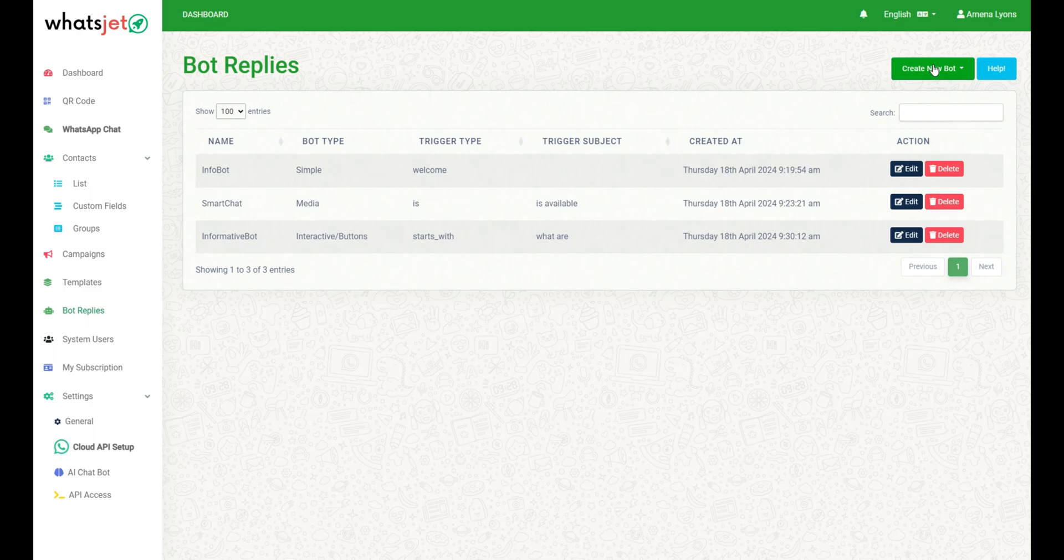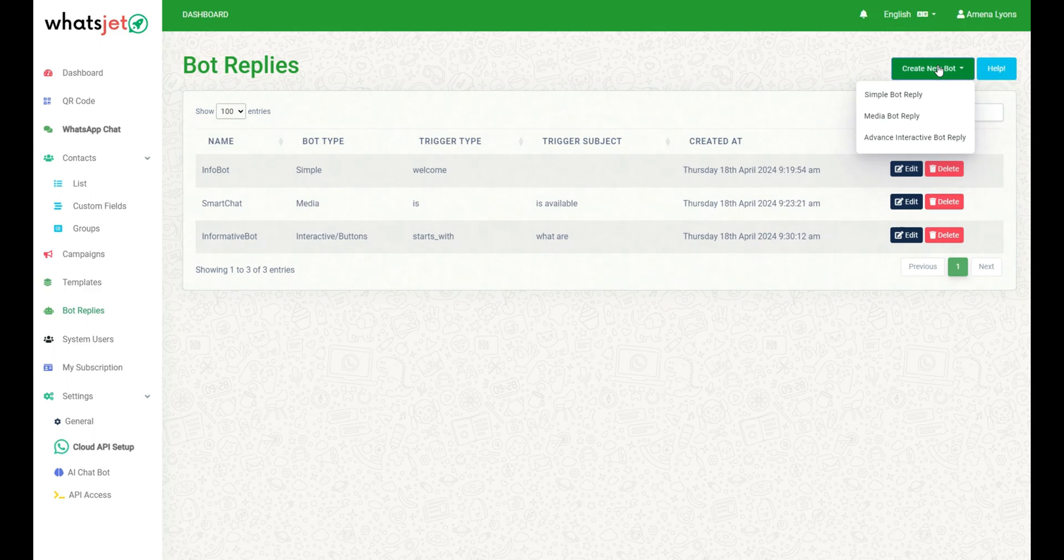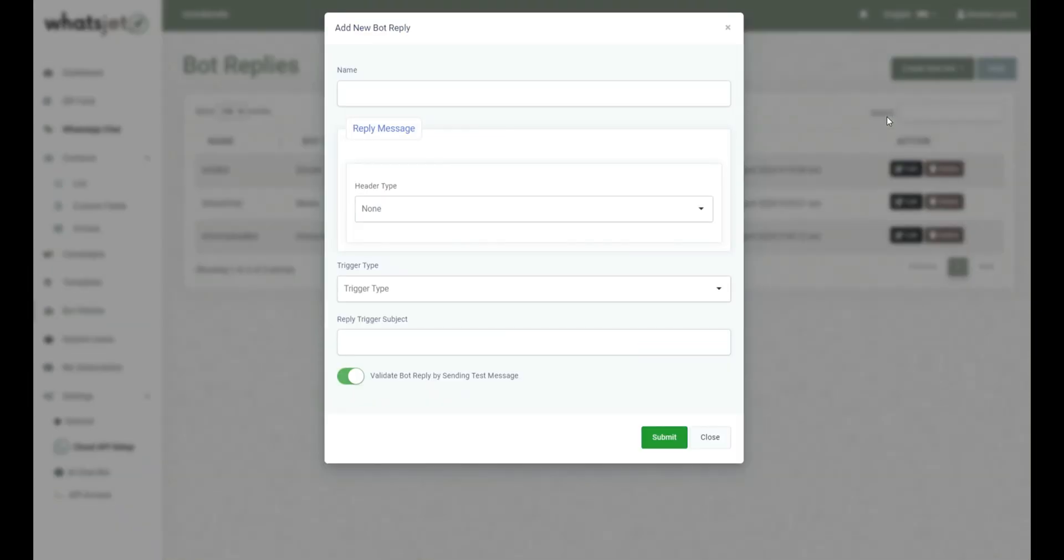Now, we will see how to create and manage Media Bot Reply. Click on Create New Bot button. A menu will appear with options for three different Bot Reply types. To send a Media Bot Reply, simply select the Media Bot Reply option from the drop-down menu which will open the form to add new Bot Reply.